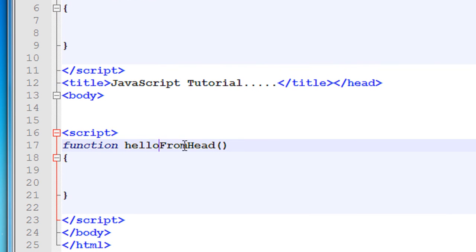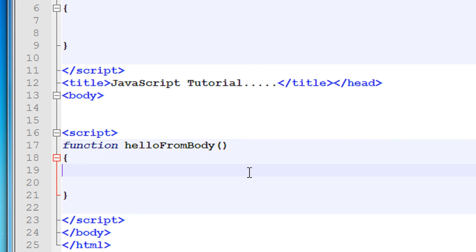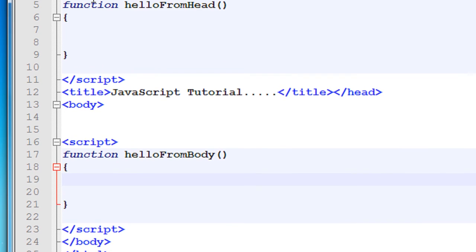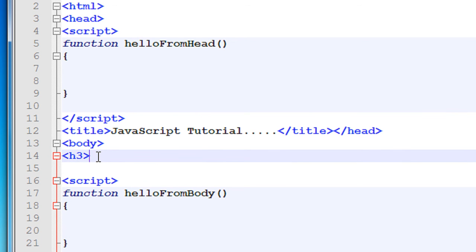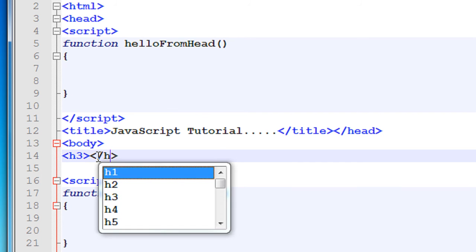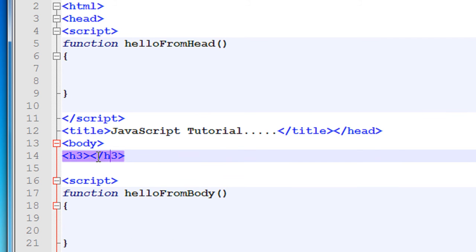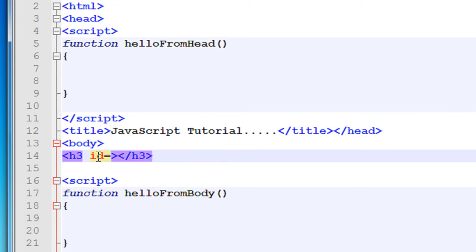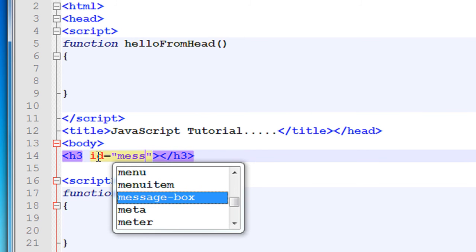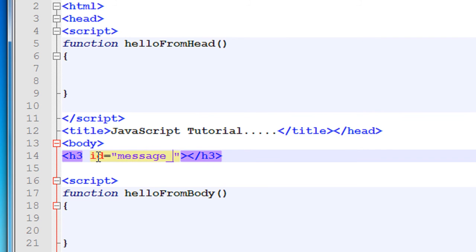And change this function name to helloFromBody. Now within body here I'm going to put some message. Say h3 tag and close the tag here. And put some id for this tag, name it as message_id.